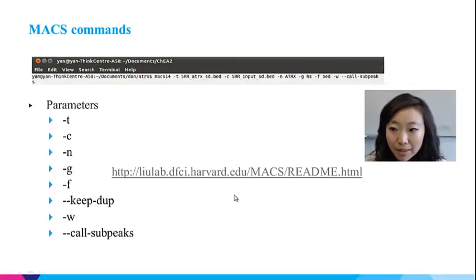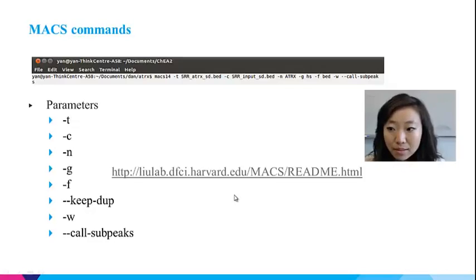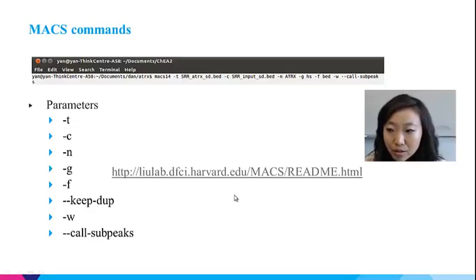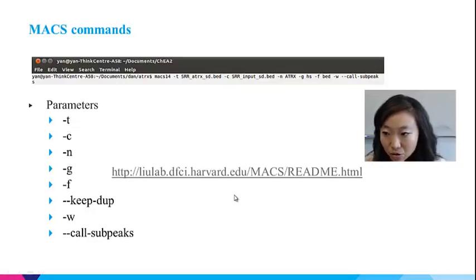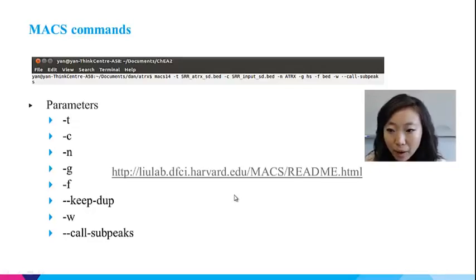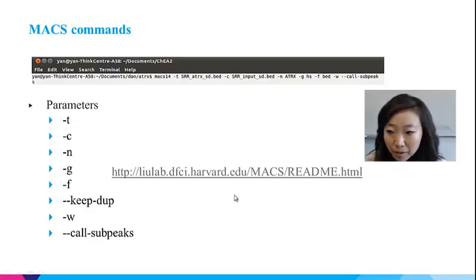Once downloaded and installed, MACS can be invoked from the terminal by simply typing 'macs14'. If not recognized, you need to manually add the MACS command to the system variables. Here is a list of parameters that are either required by MACS or frequently used. The '-t' and '-c' parameters indicate whether the input file is the experiment or control dataset. MACS will use the control dataset to construct the background noise. The '-m' parameter specifies the name of the run and is also used to name the output files. The '-g' parameter tells MACS what species the data comes from and sets the effective genome size. The '-f' parameter tells MACS the input data format; you can set it to Auto and let MACS detect it.